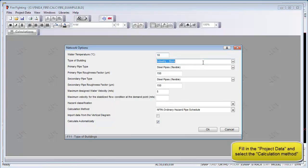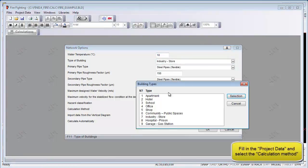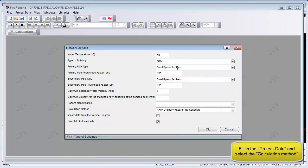From the Project Data menu item, go to Network to define your network parameters. Here you can define the building type, the pipe type, hazard classification and the required design standards.